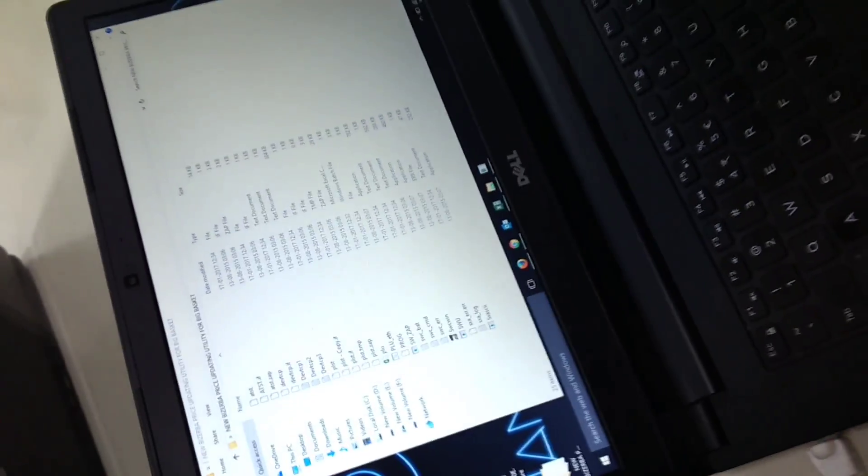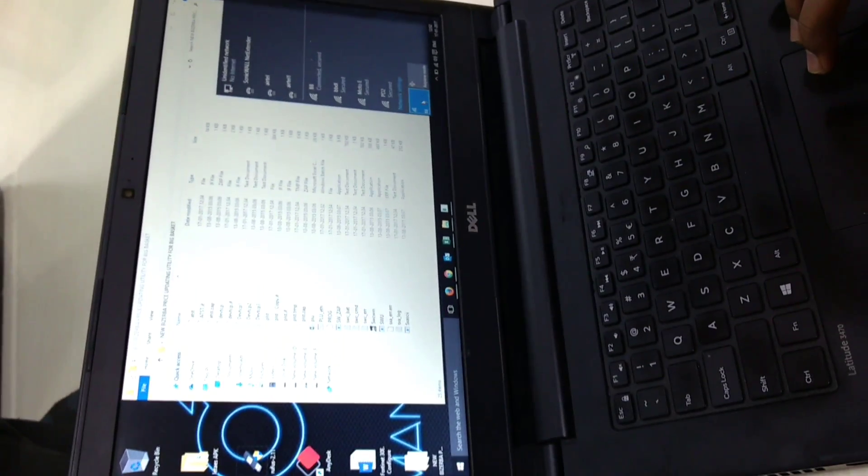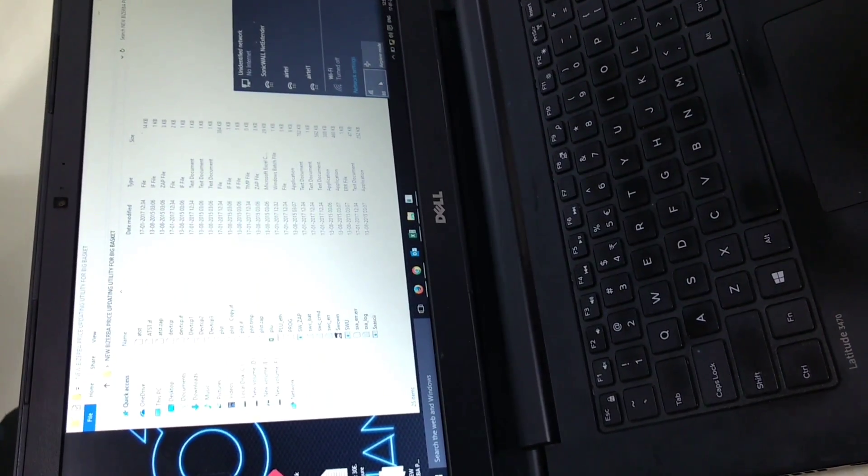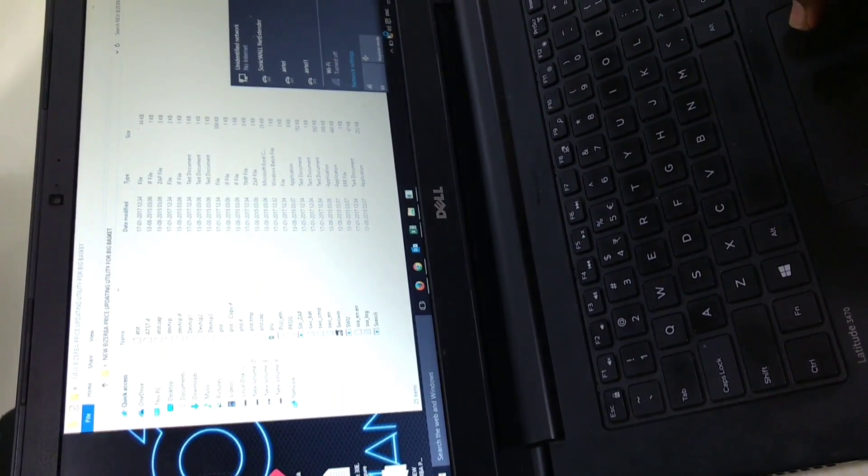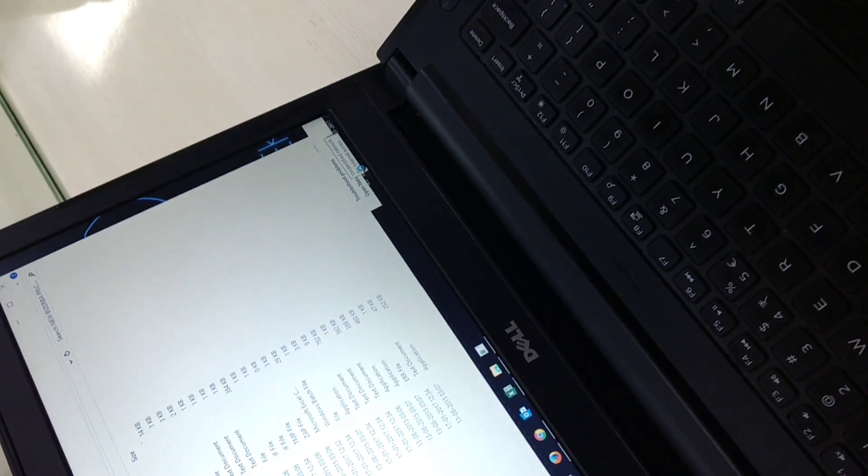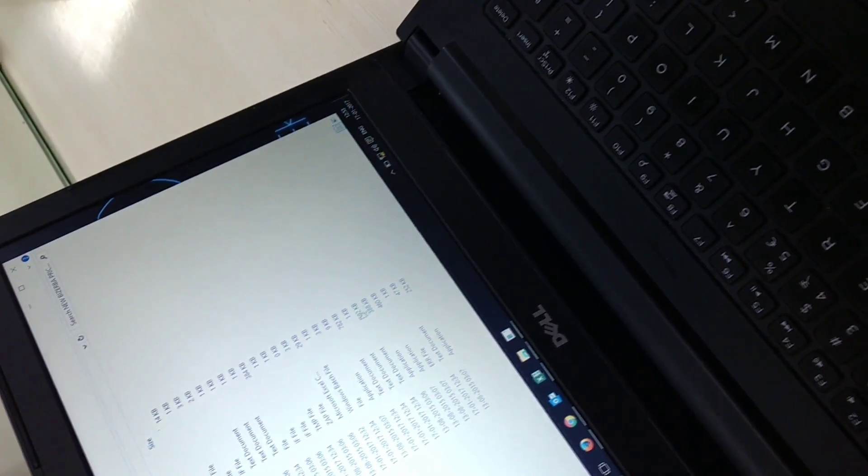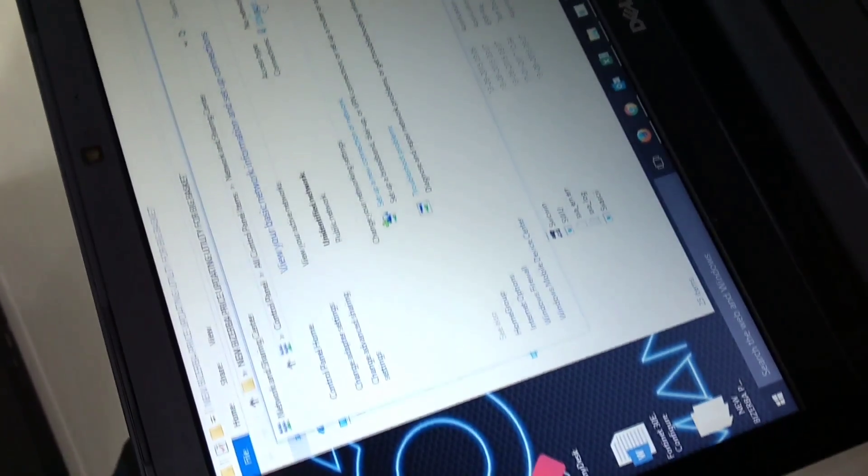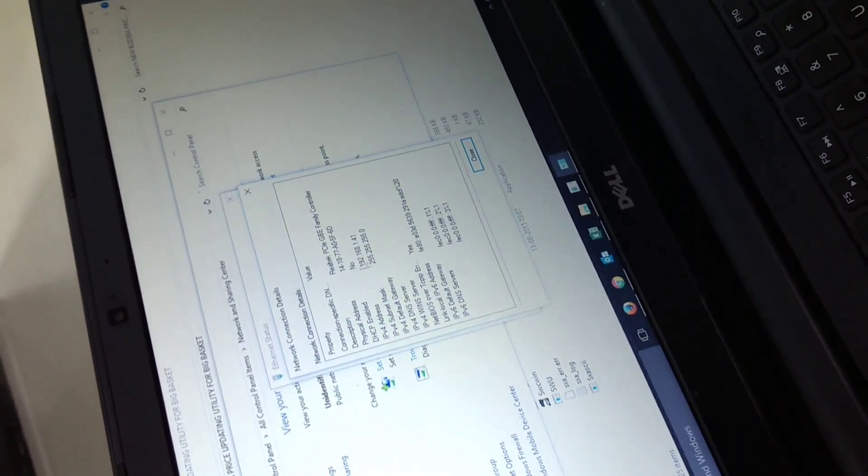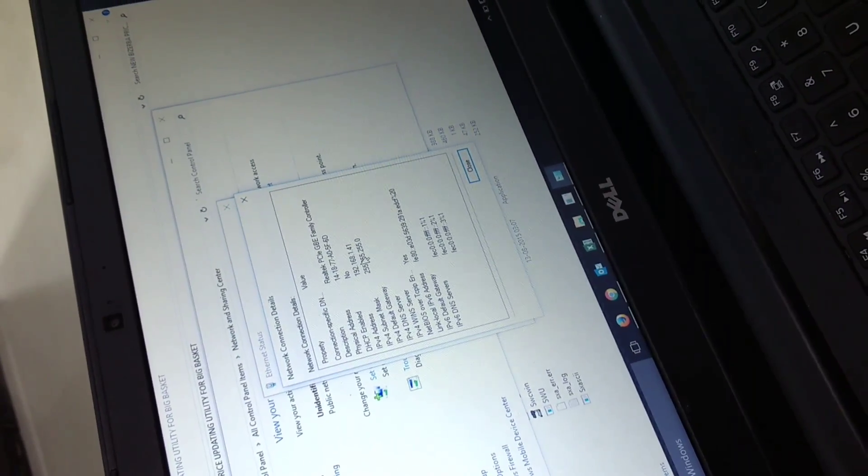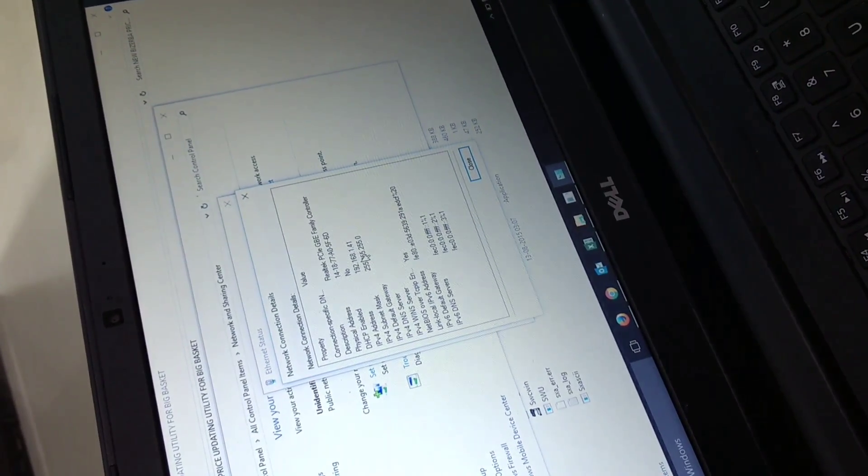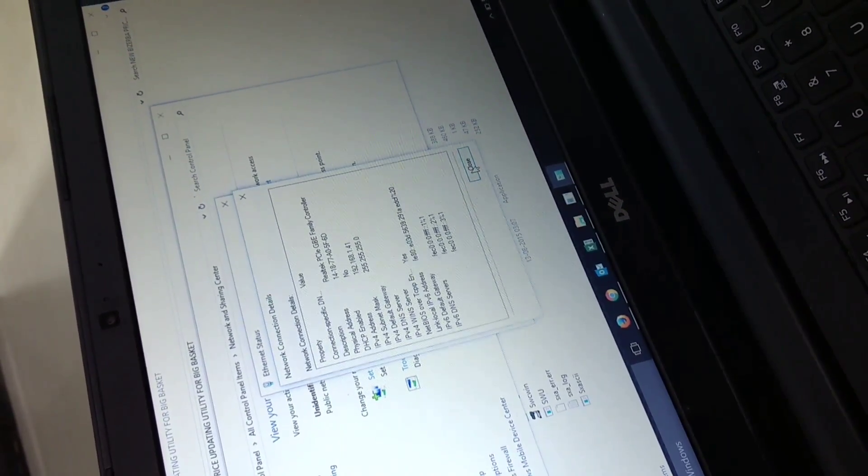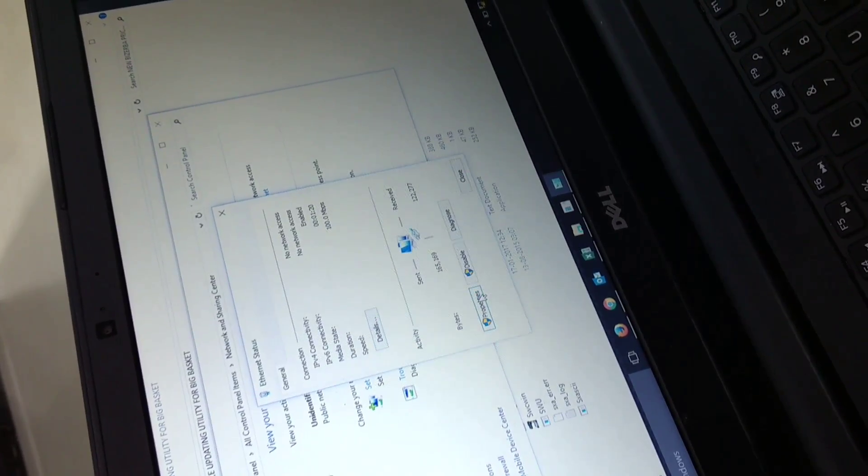Now first disable your WiFi and right click on this network sharing center. Go here to details. The IP is already set to 192.168.1.41, but I will show you how to set IP. Click on properties.